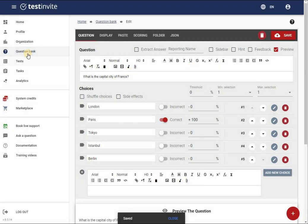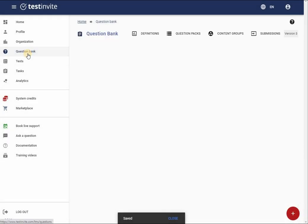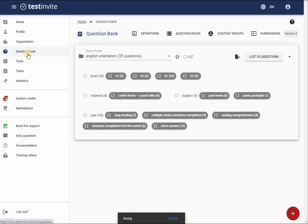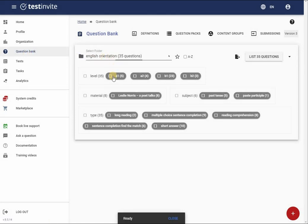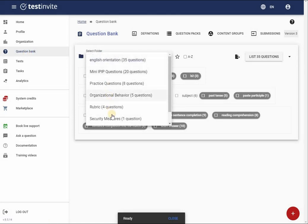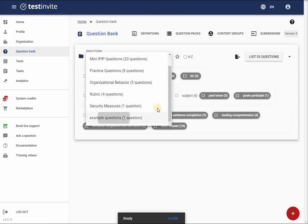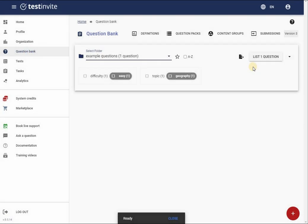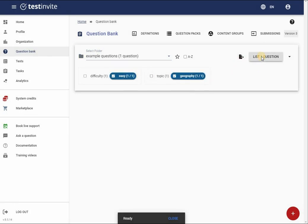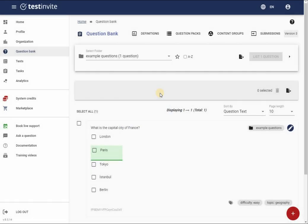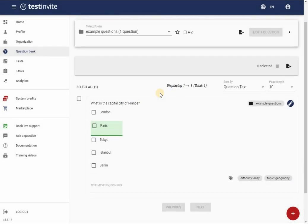To locate the question, I navigate to the question bank, select the relevant folder, and select certain tags. By clicking the list questions button, the system displays all questions in the selected folder with the chosen tags.